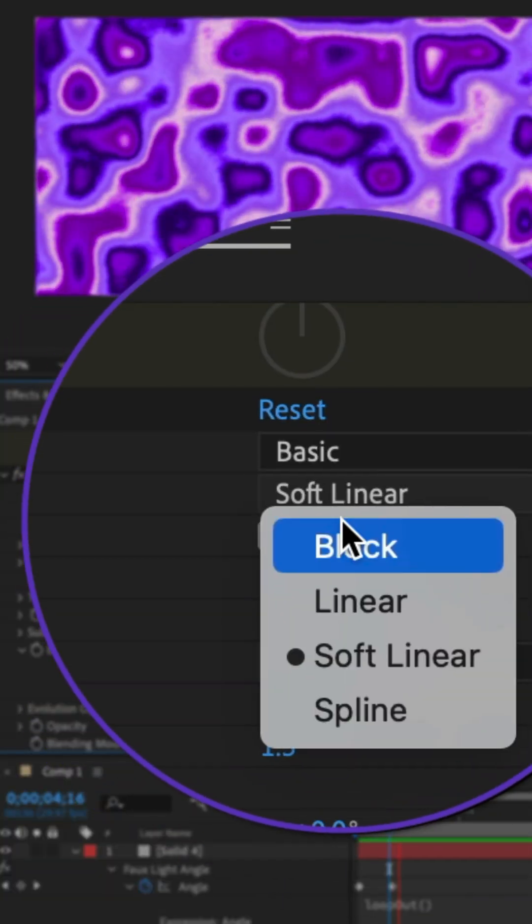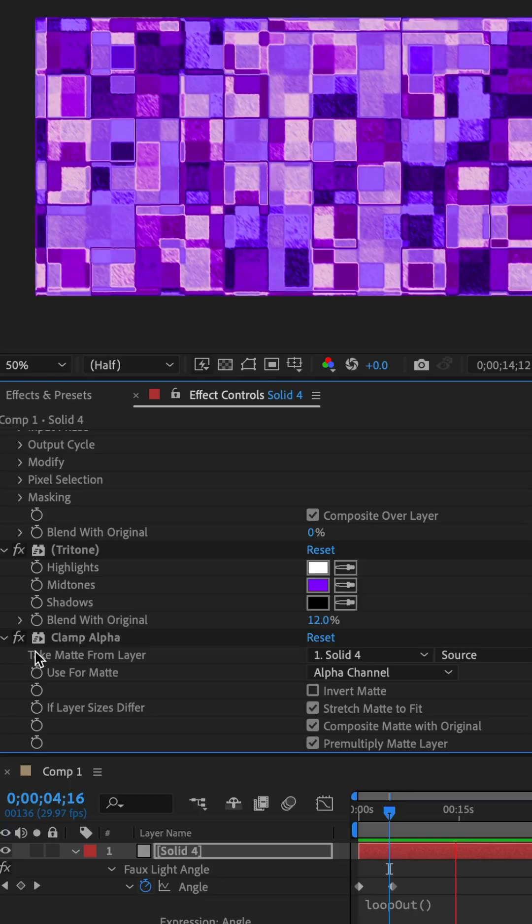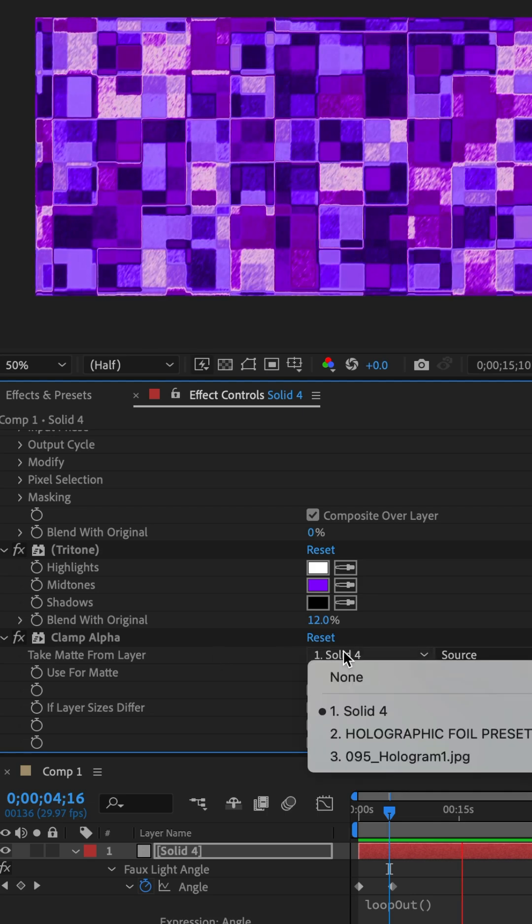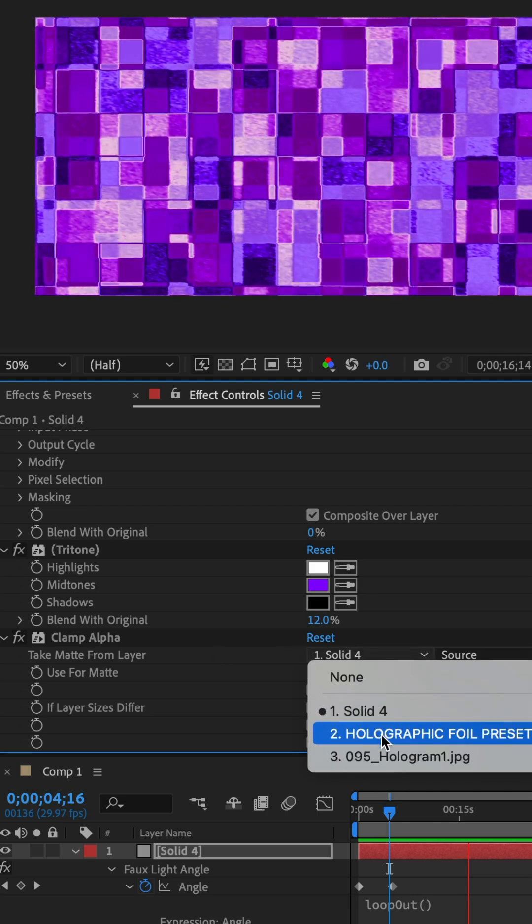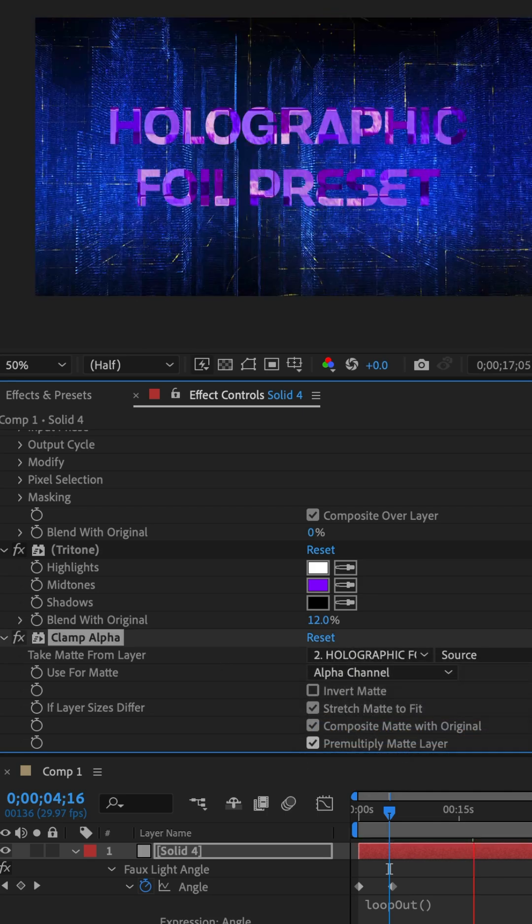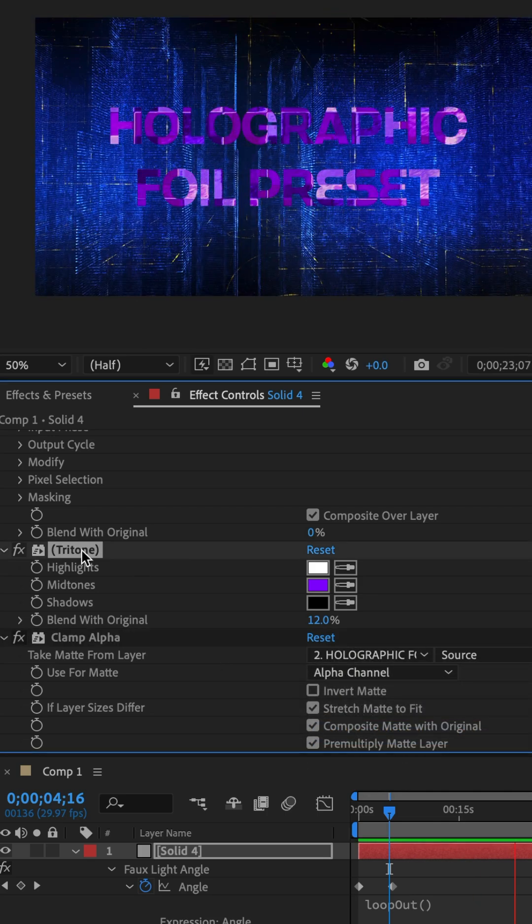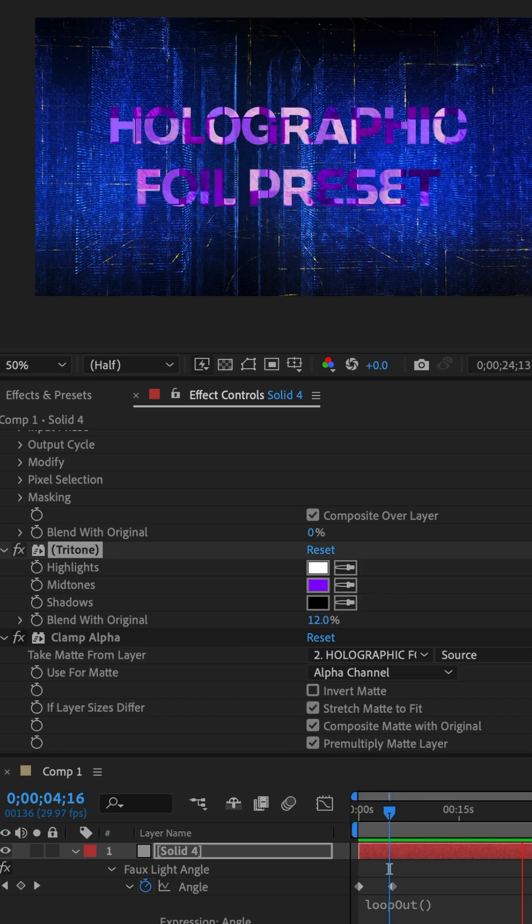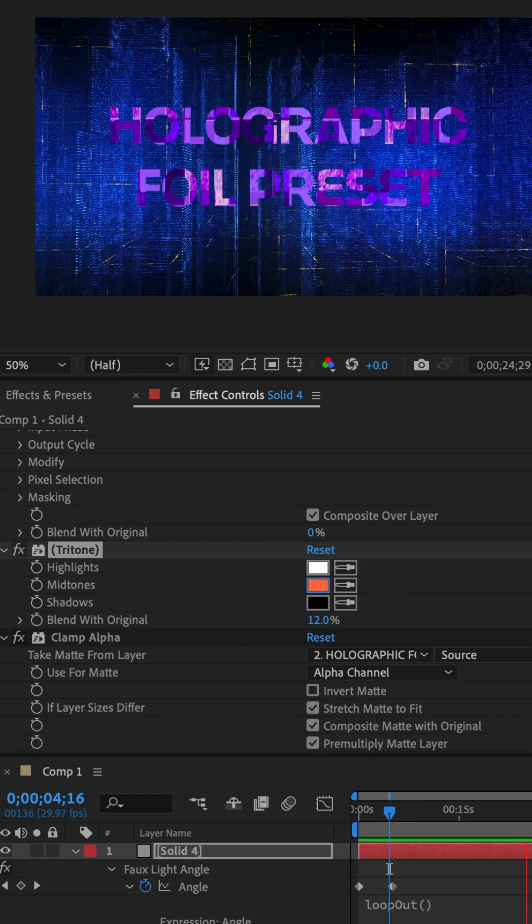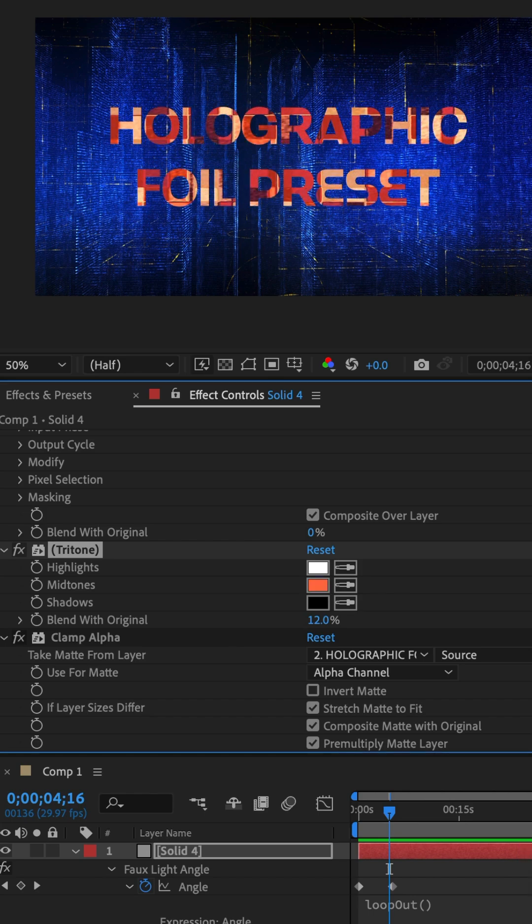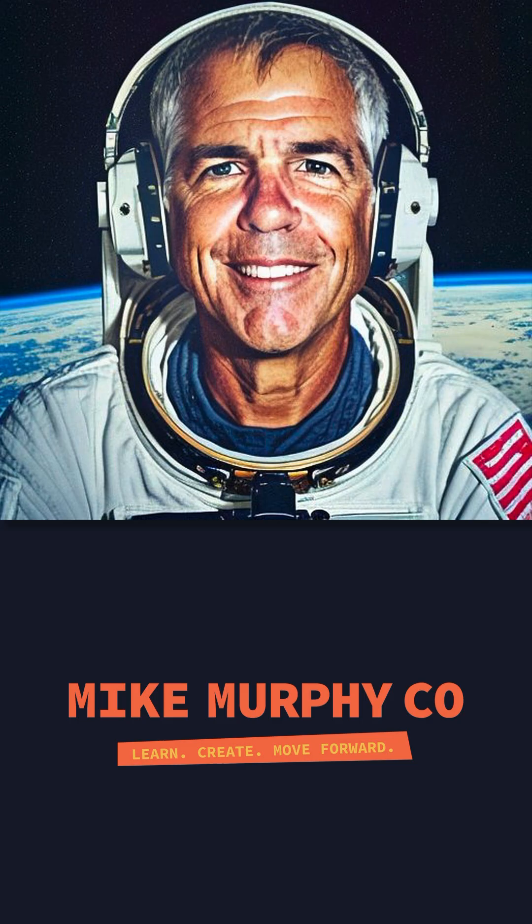I'll change the noise type to block, then go down to take matte and you can assign the effect to any other layer. Go down to the tritone effect. You can change the colors to anything you want. My name is Mike Murphy. Cheers.